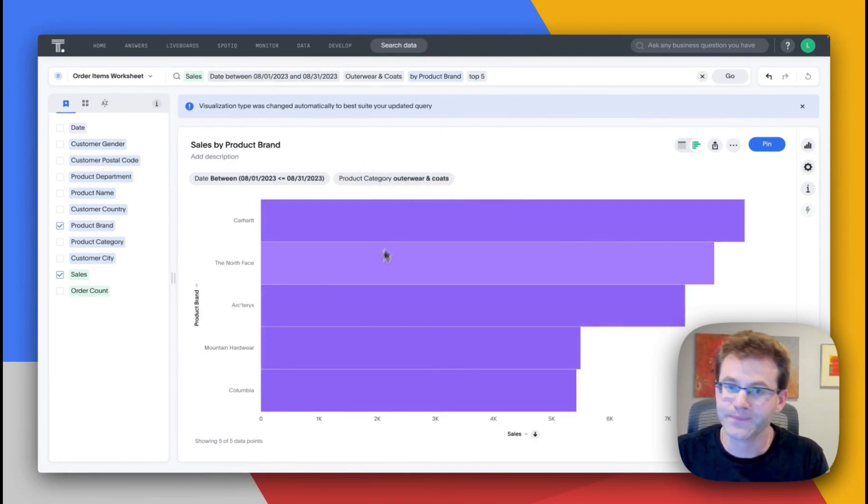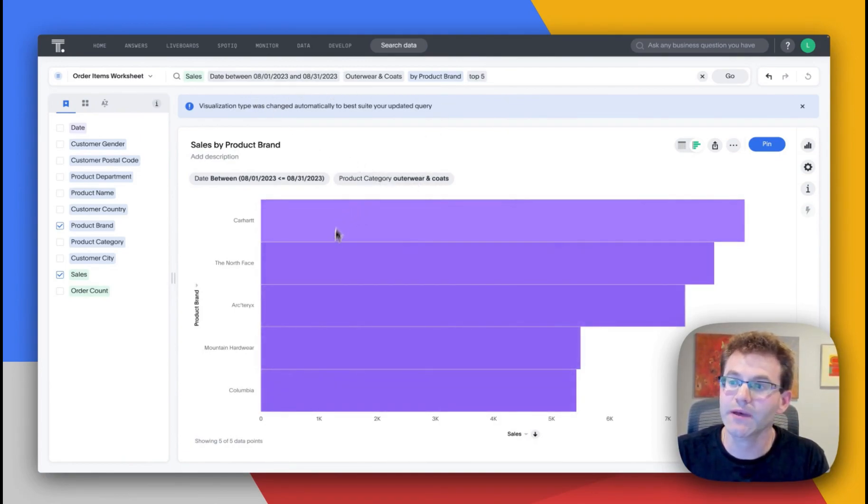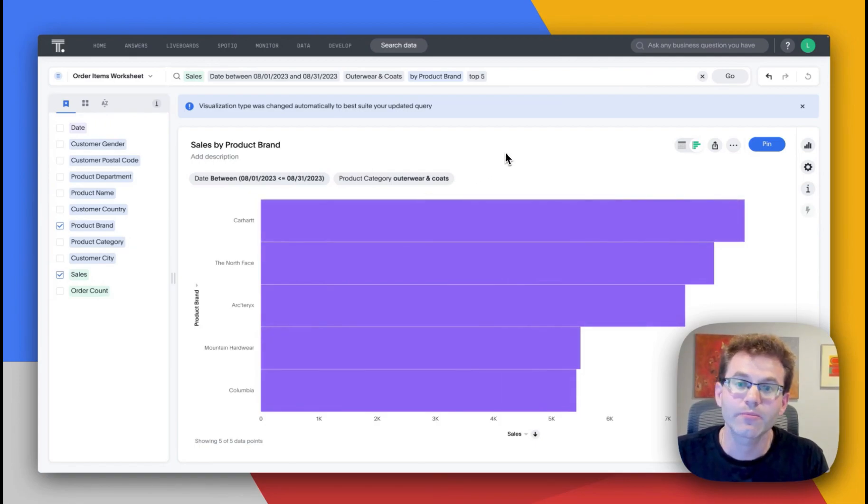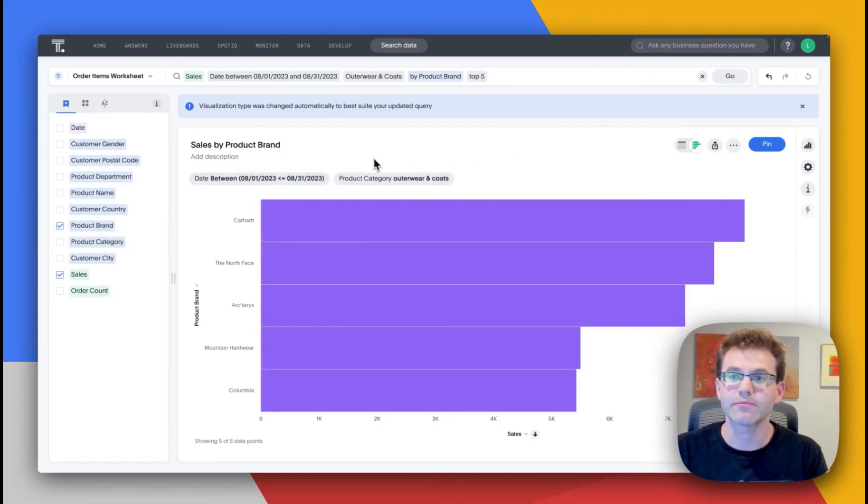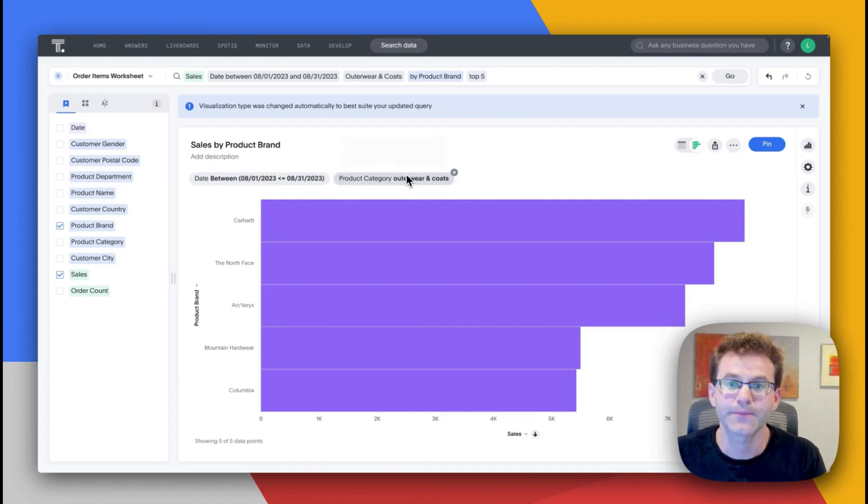And I can also take advantage by using some of the native keywords in ThoughtSpot to tighten my analysis. So here we can see, I was able to drill down on that spike. And here's the top five product categories by brand that are actually driving up the sales.